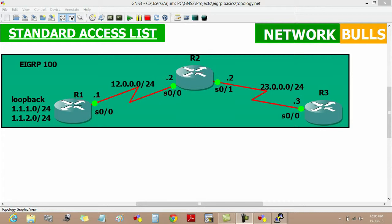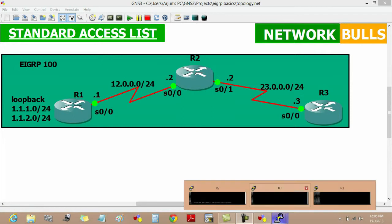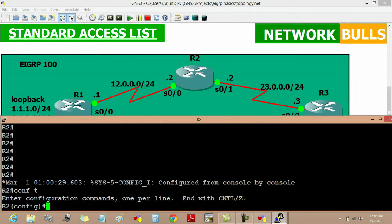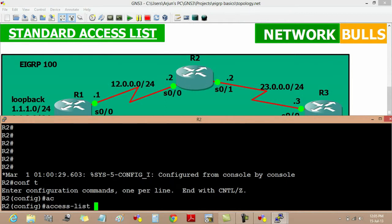We have to implement a standard access list on router 2's serial interface 0 slash 0. Moving to the configuration part of standard ACLs. Use the config mode. Access list 10. We are taking 10 because in standard access list we can only take from 1 to 99.